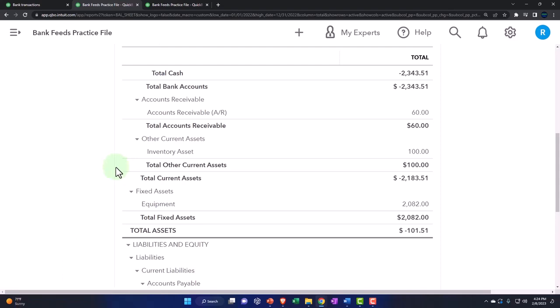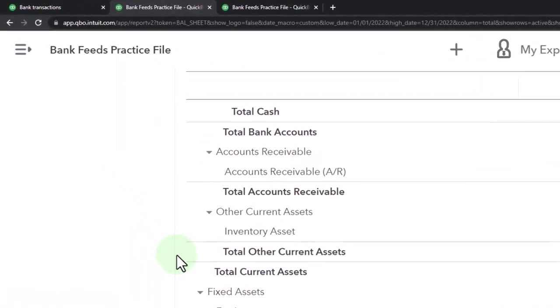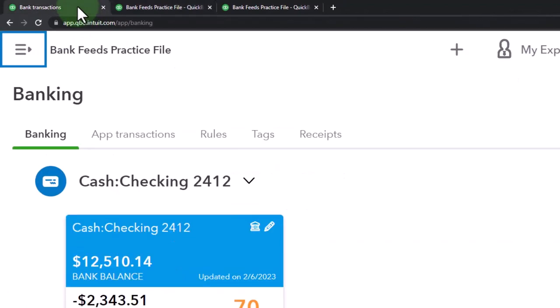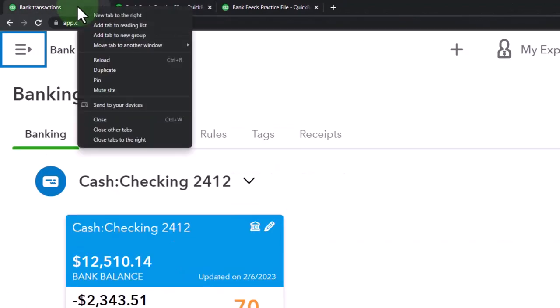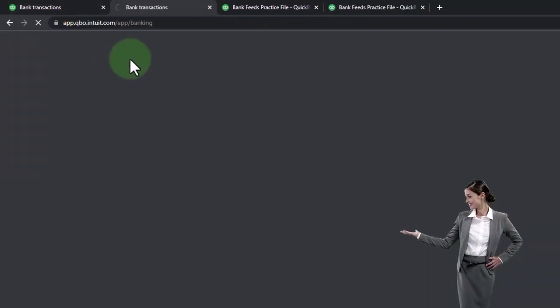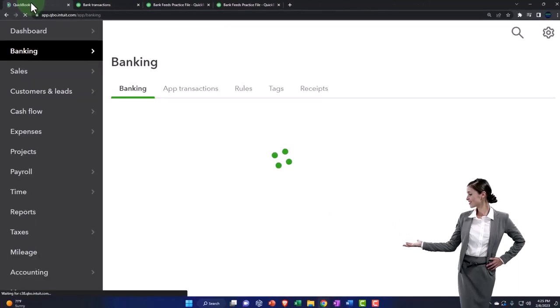All right, so first let's set up some accounts that we're going to be putting our investments into. I'm going to go to the tab to the right, right click on it and duplicate it, and then pull that to the left.